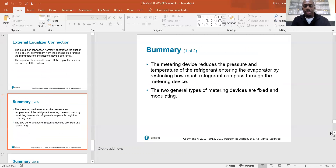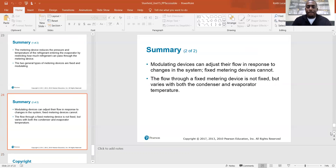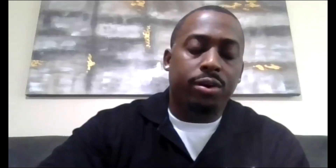In summary, the metering device reduces the pressure and temperature of the refrigerant entering the evaporator by restricting how much refrigerant can pass through. The two general types are fixed and modulating. Modulating devices can adjust their flow in response to system changes; fixed metering devices cannot. The flow through a fixed metering device is not truly fixed — it varies with both condenser and evaporator temperature. That is it for chapter 15; read your book for more information, and the unit 15 quiz has been assigned on Flexi Quiz.